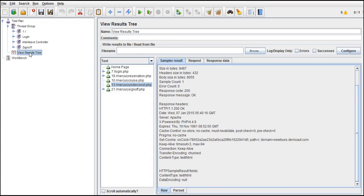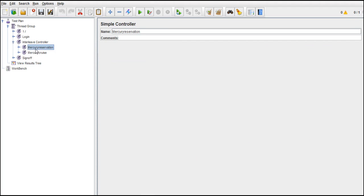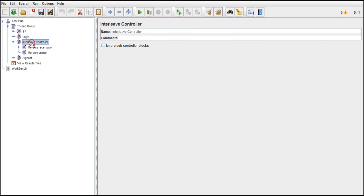If you use this controller, on first run it will execute reservation. On the next run it executes cruise. It does it alternatively. Interleave controller does execution alternately.